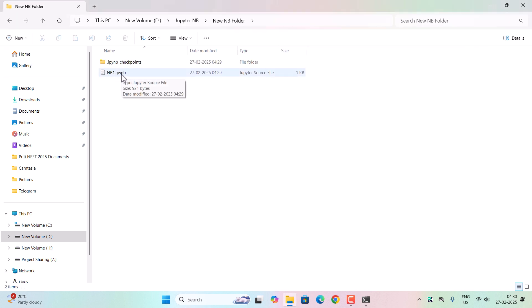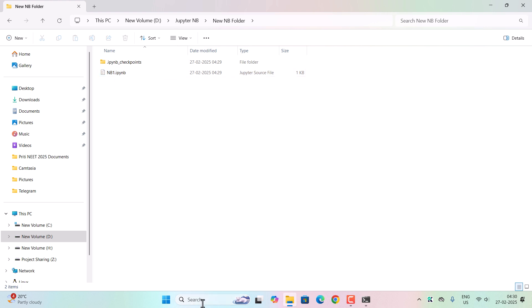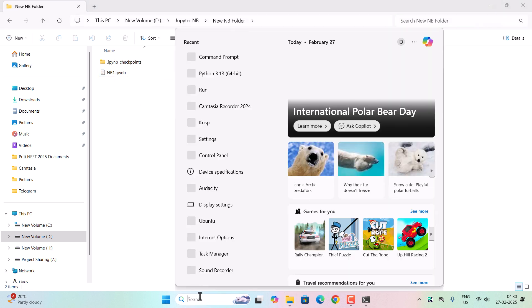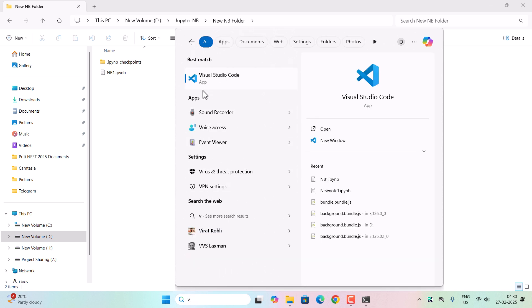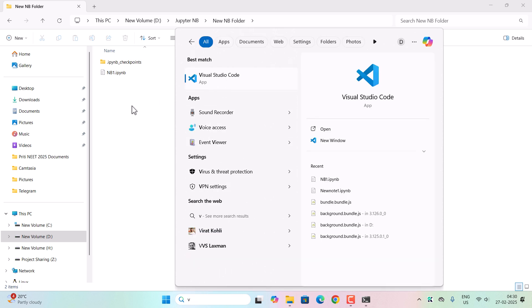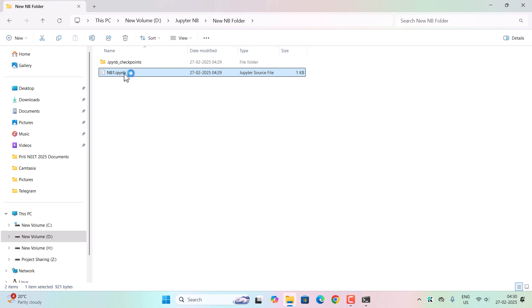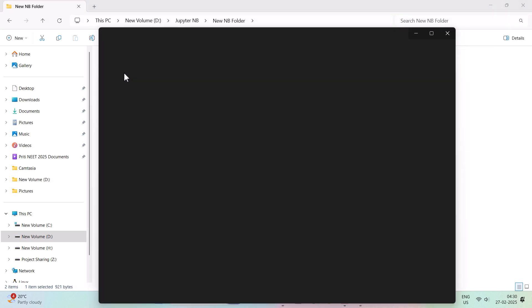You can see the file name extension. This is .ipynb. Okay, now as we have installed the Visual Studio Code application earlier, so now if I double-click on it, it will open inside the VS Code application.